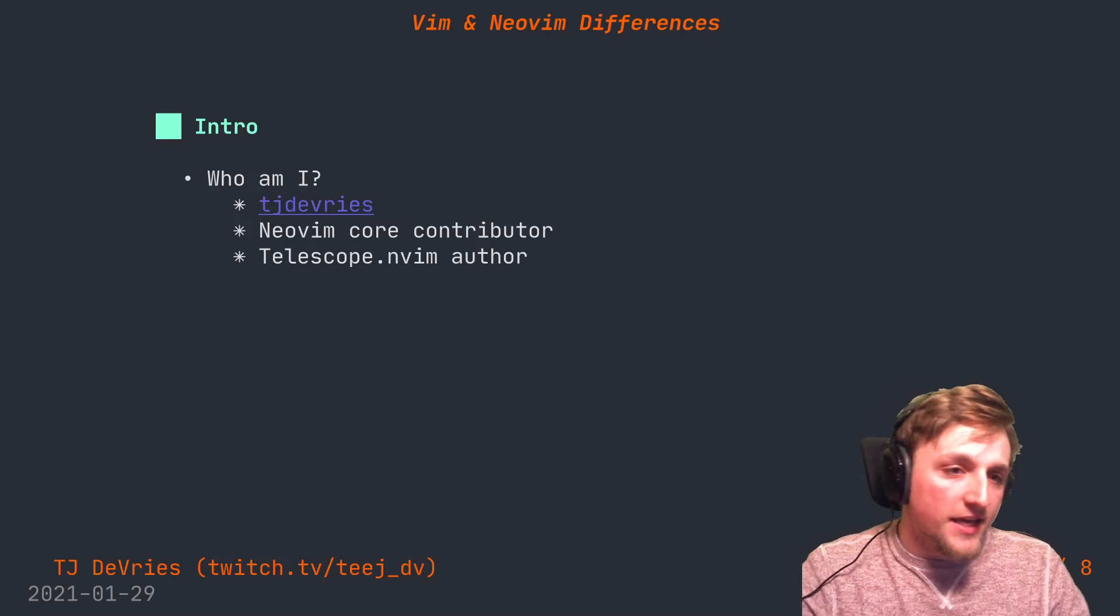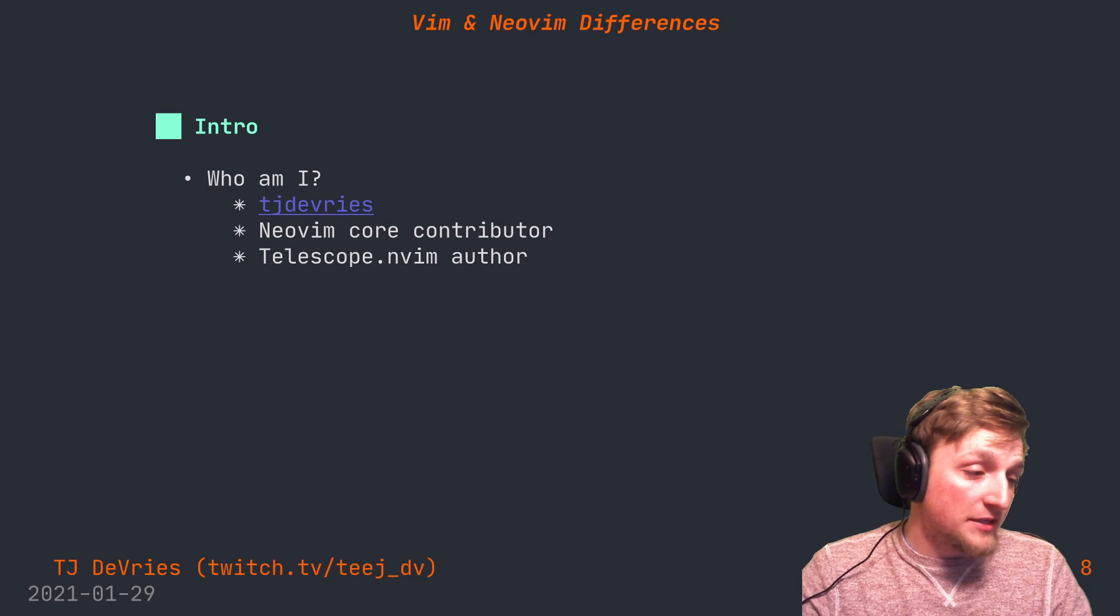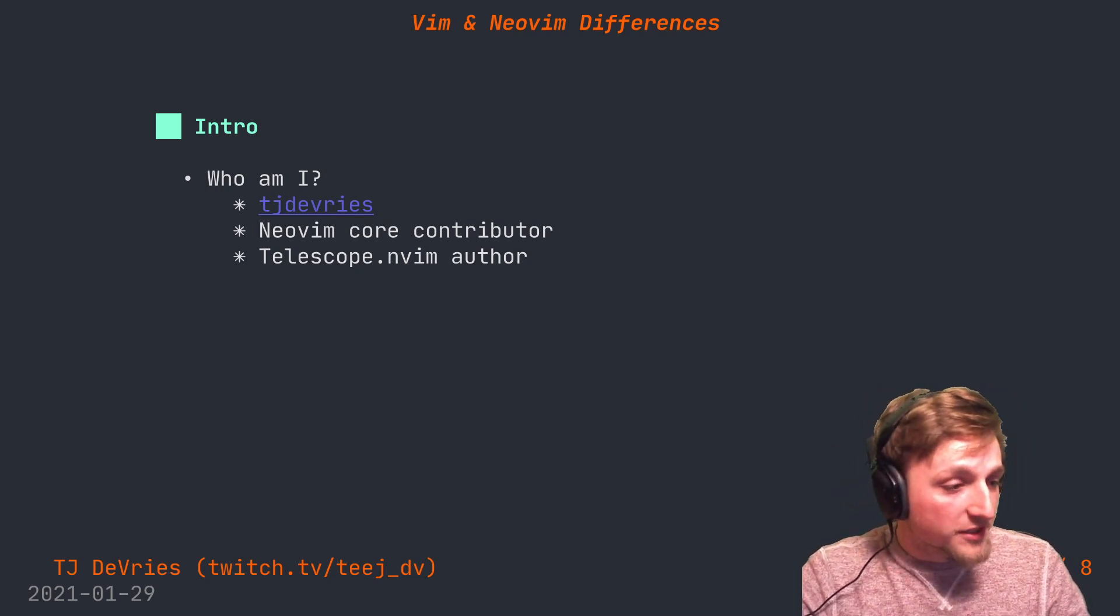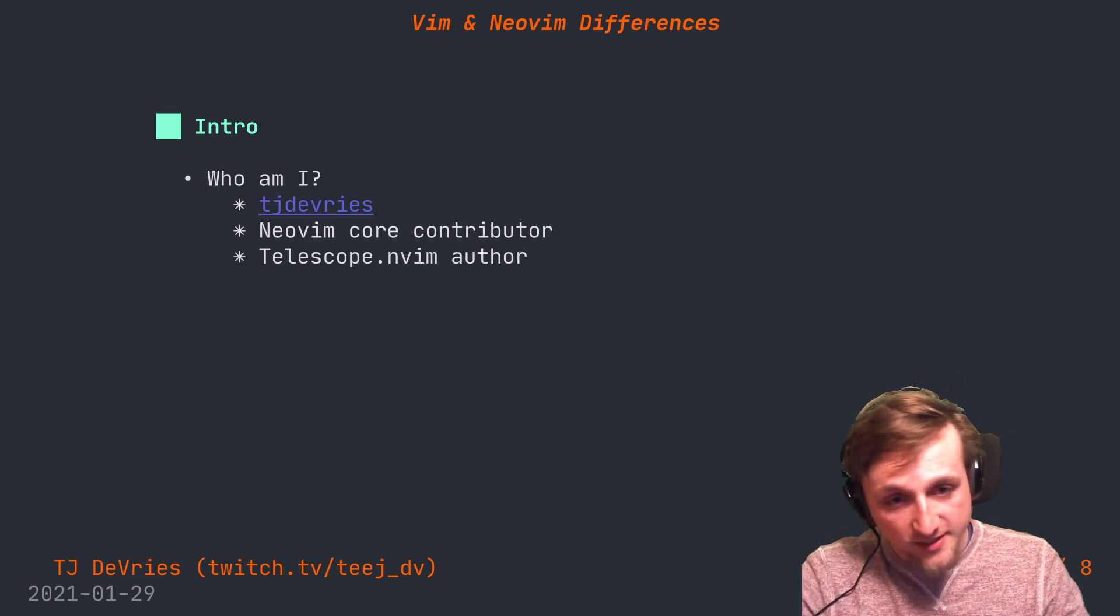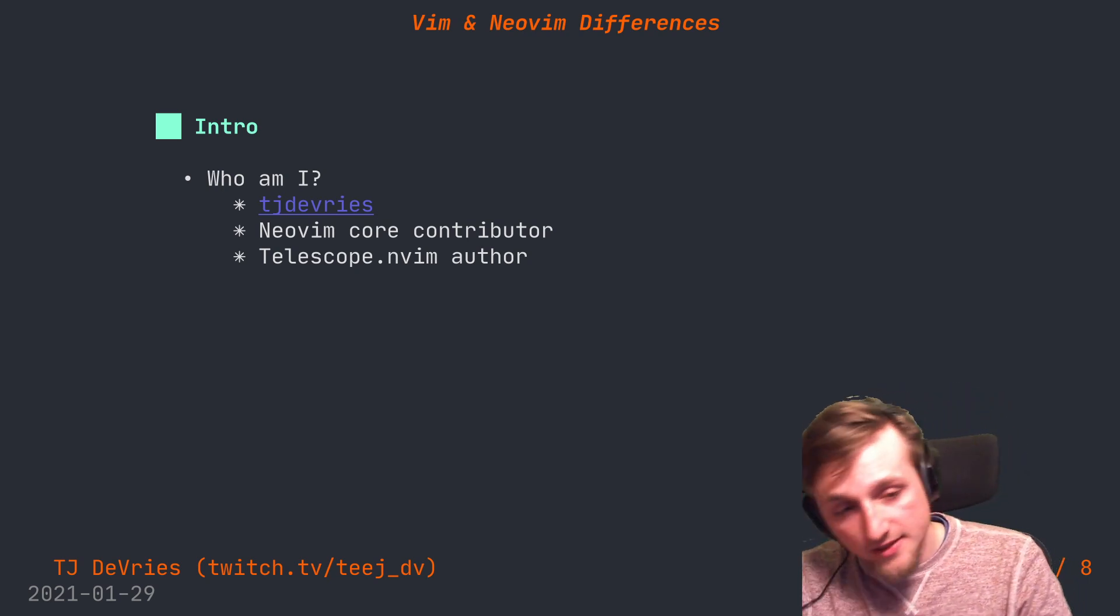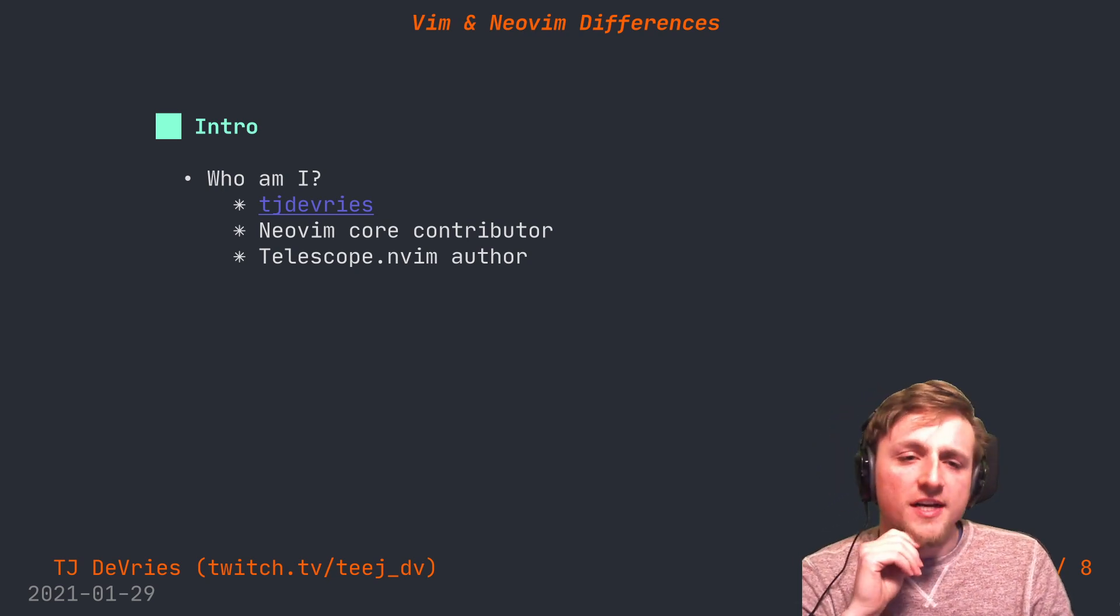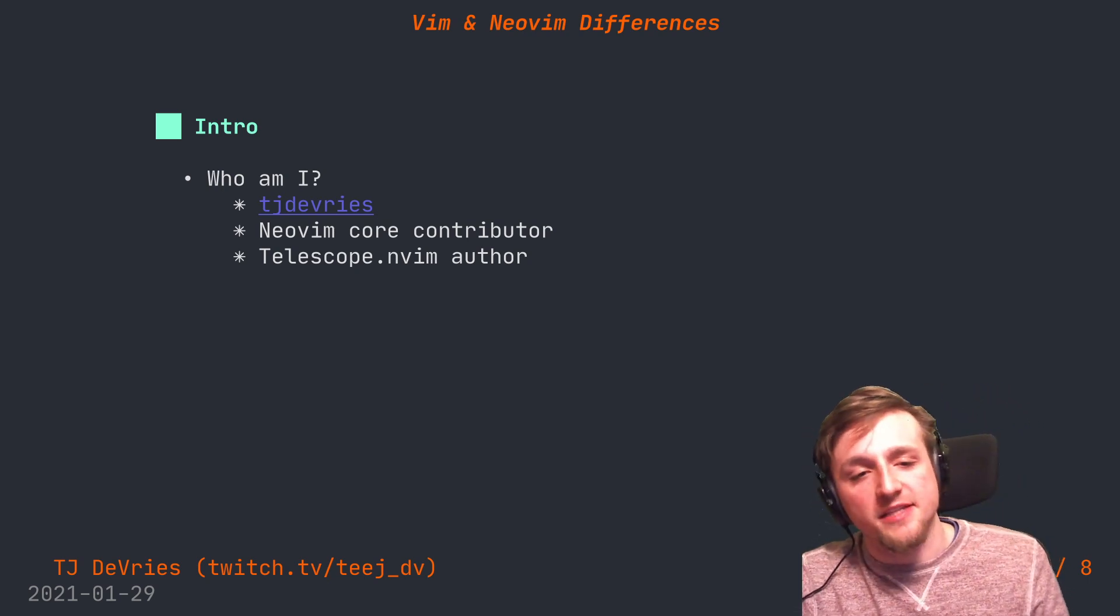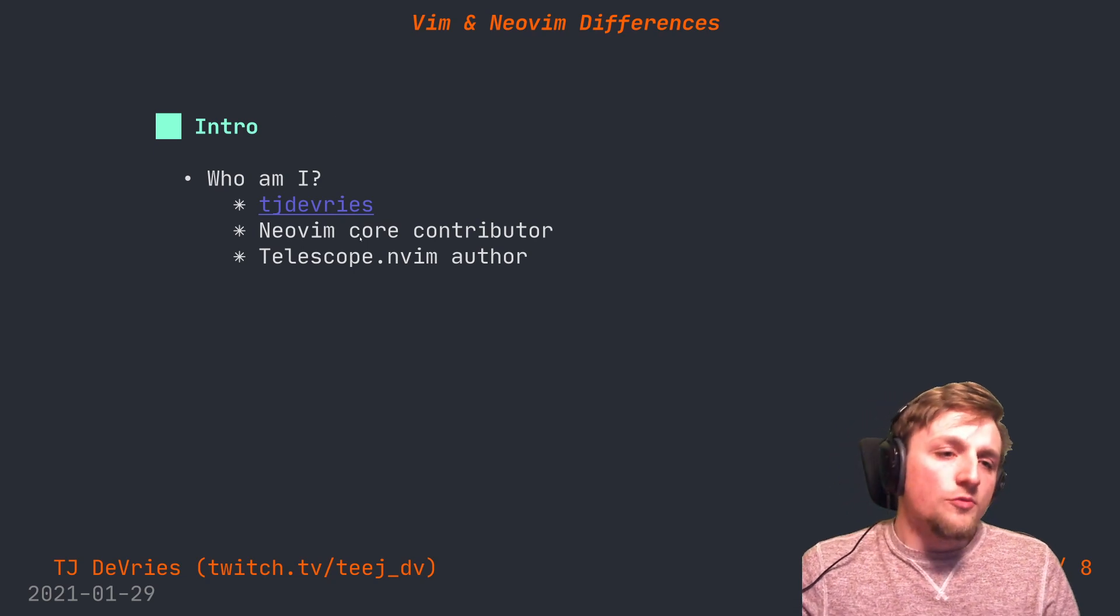I'm TJ DeVries, a Neovim core contributor who works on telescope.nvim. I stream on Twitch, and I'm recording this video at 1:15 a.m., so if I stutter or fall asleep or make some dumb comment, please just blame it on that instead of my ineptitude.